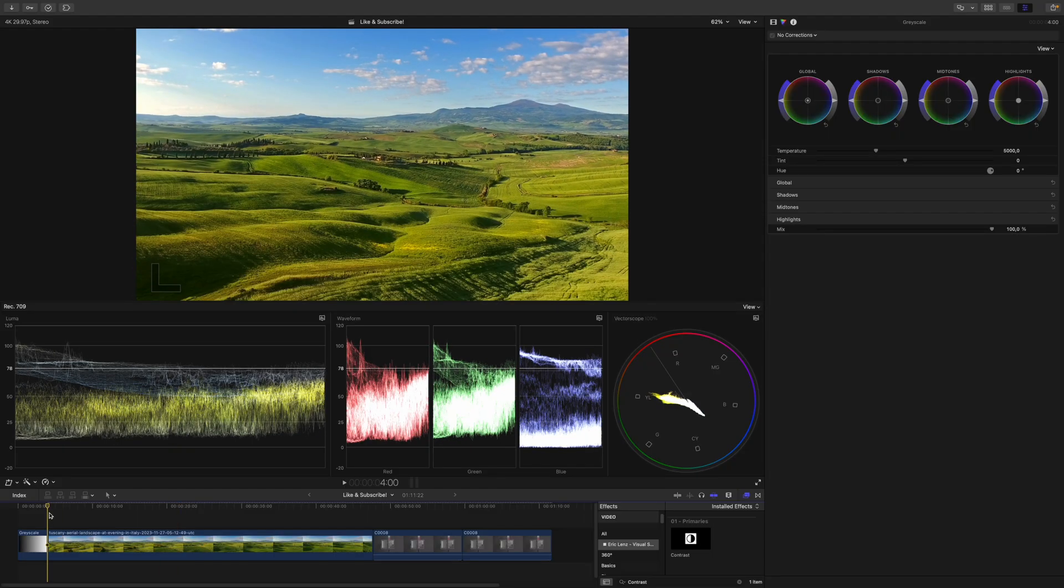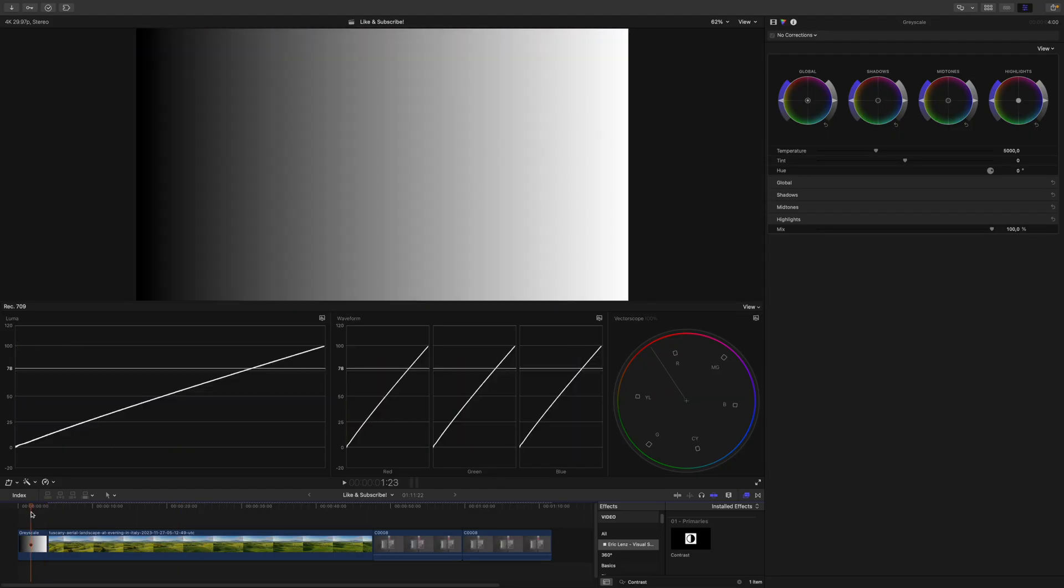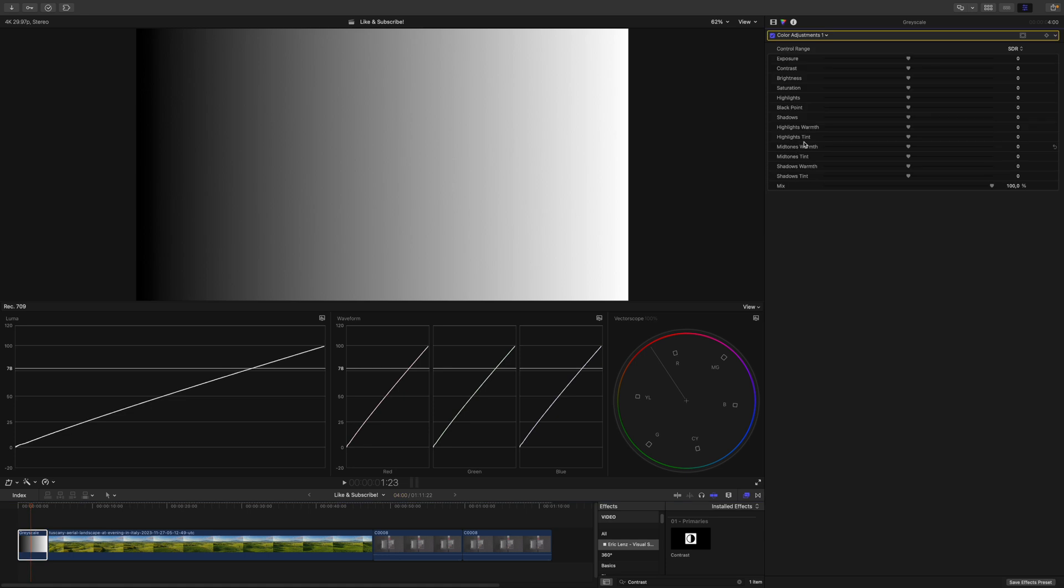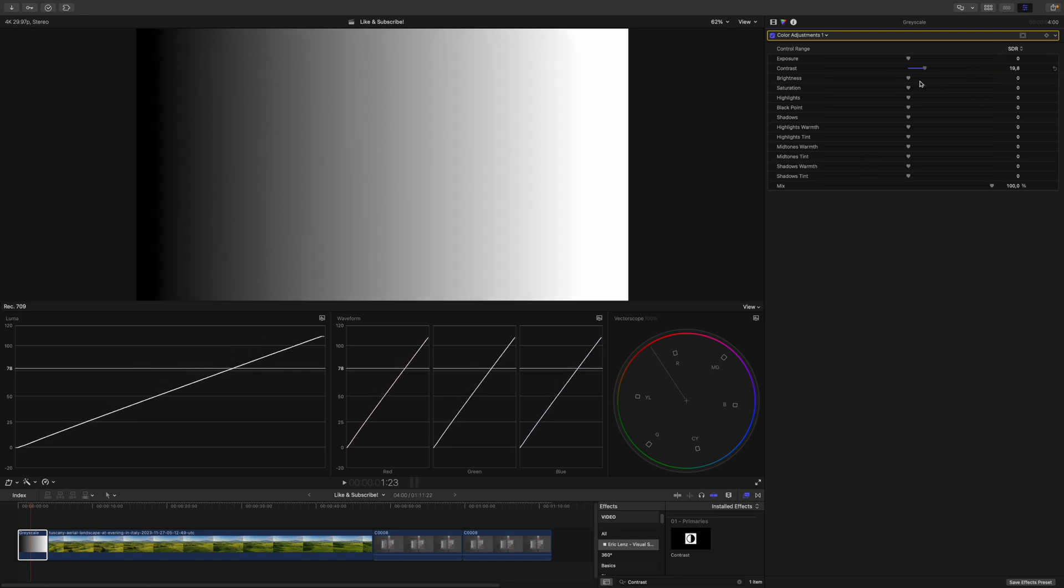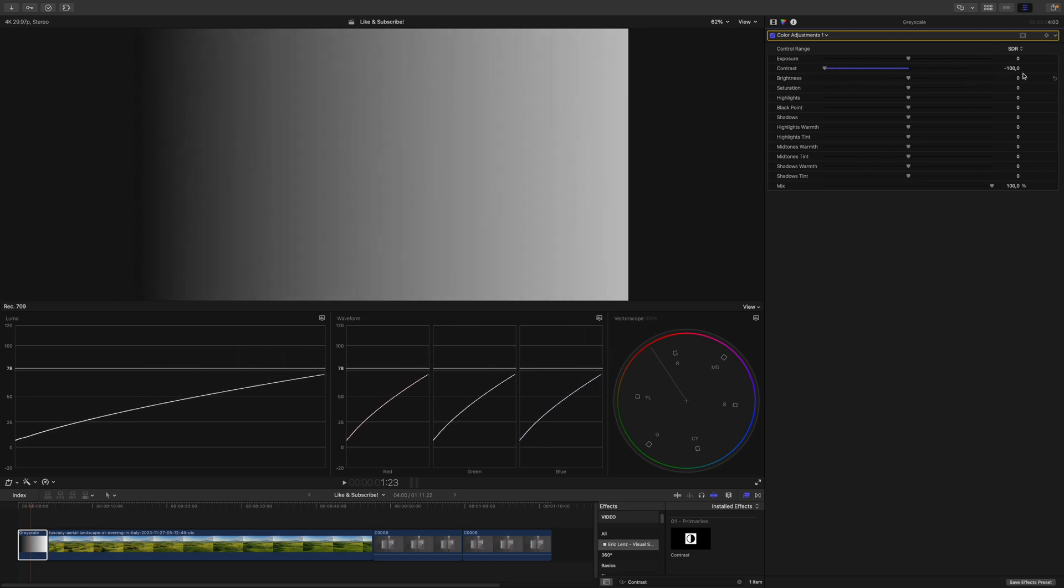To test this, we will go to our grayscale. You can see we go from black on the left to white on the right. If I apply an instance of color adjustments and play around with the contrast, you can see that yes, the bright parts get brighter and the dark parts get darker. However, we can see that there's a little bit more going on. If I drag the contrast down, you can see that this line curves.